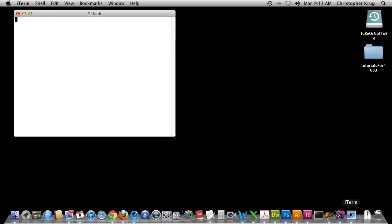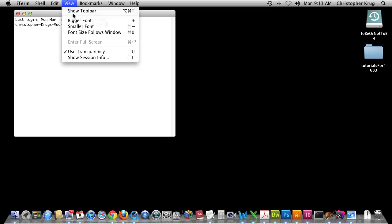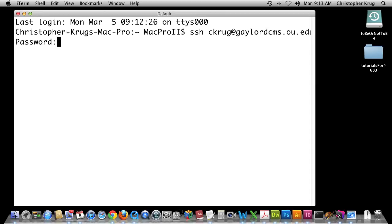I'm going to go ahead and login to iTerm. You all should still be logged in, so in this case I'm going to type in SSH. Let me make the font bigger here so it's easier for you all to see. SSH, and then you would put your 4x4. Then the at symbol, and then the server we're connected to is GaylordCMS.OU.EDU. Click Return — it's asking for my password, so this will be your password that you use to log into the computers in Gaylord.